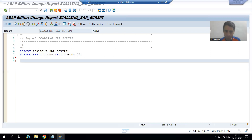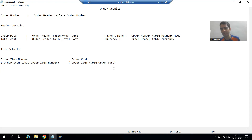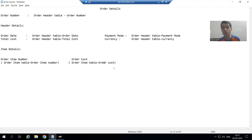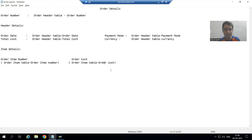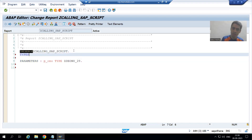Now we will see what we want to print from the header table. Header table has 5 columns, and the item table has 2 columns. So I require 2 internal tables: one for header, one for item. Whenever we want an internal table, we first create a structure. For the header table, we will create a structure of 5 columns; for the item table, a structure of 3 columns. Order number is common between both, so I will create a structure using TYPES.